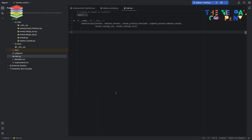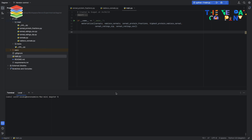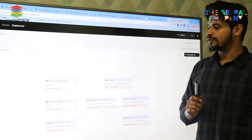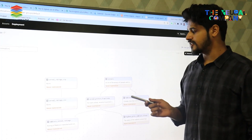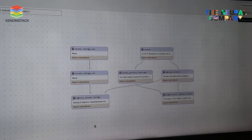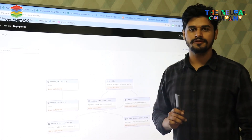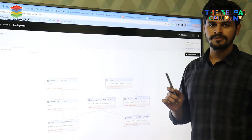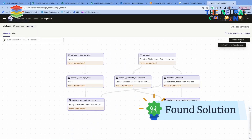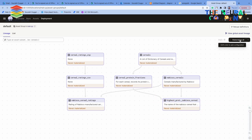Assets keep information about upstream and downstream — whatever data is coming in and what the end result will be. Now let's jump into the UI. Dagit is a web interface UI that helps us interact with Dagster objects. We can visualize them, see what time they ran, what the outcome was — all of this information is accessible with Dagit.